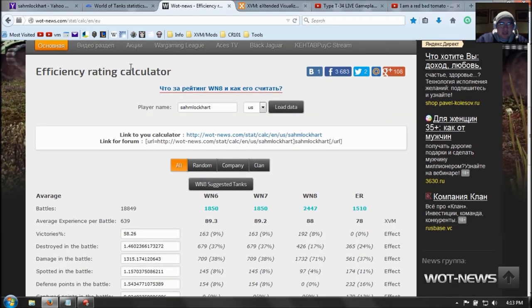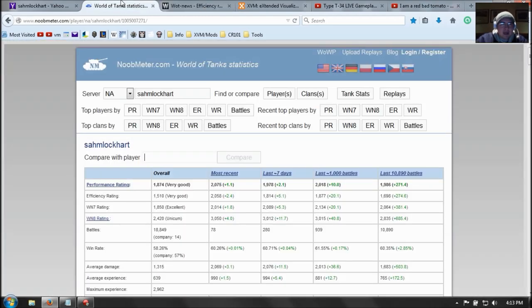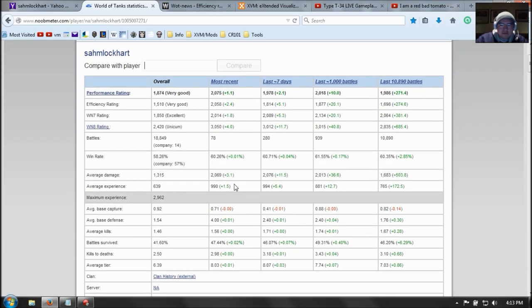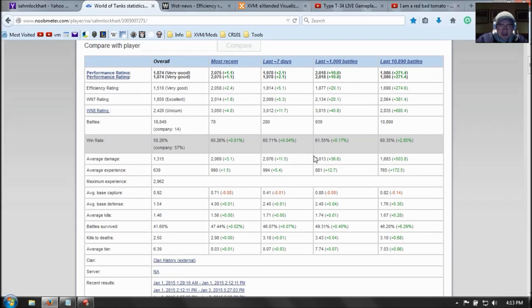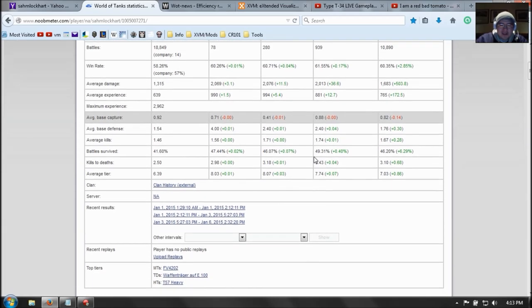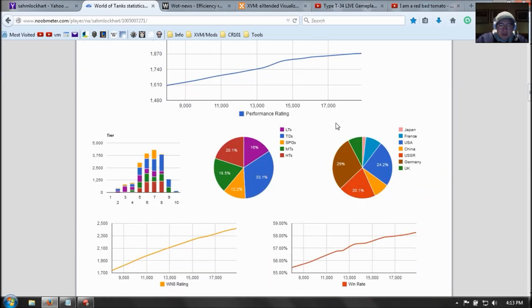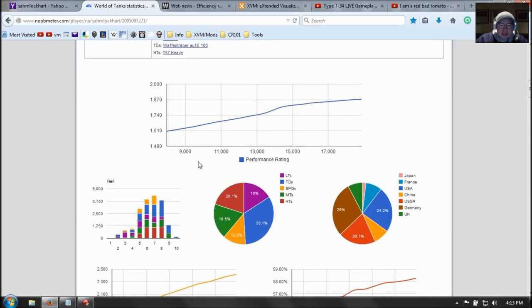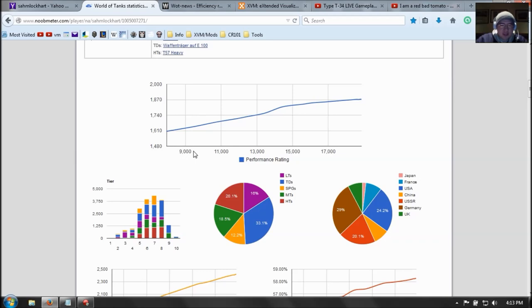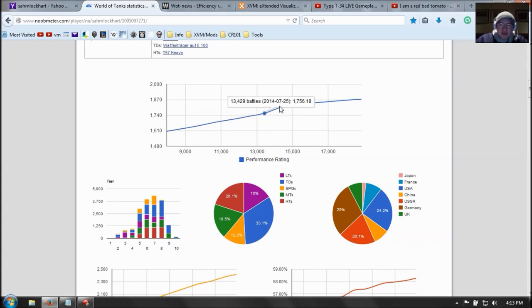Alright, the second website is the Noob Meter. And it's pretty interesting because it gives you a mathematical data spreadsheet, which I like. So alright. And it's based on your most recent gameplay, so that's pretty cool. But you can see the performance of your efficiency rating as you progress per matches. So these are matches right here. Number of battles fought and your efficiency rating.